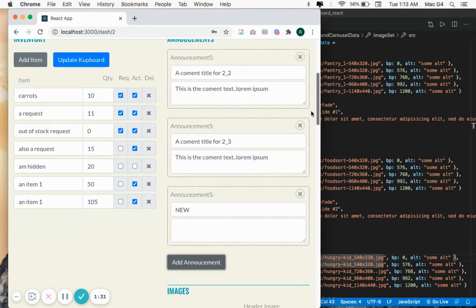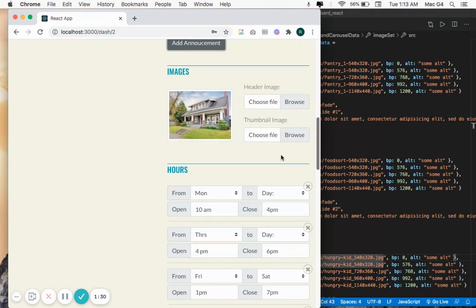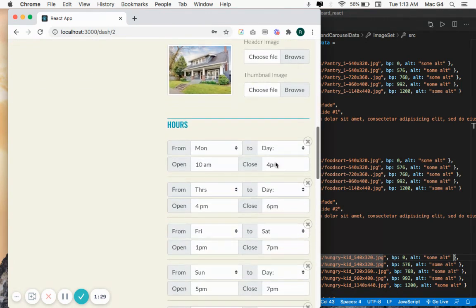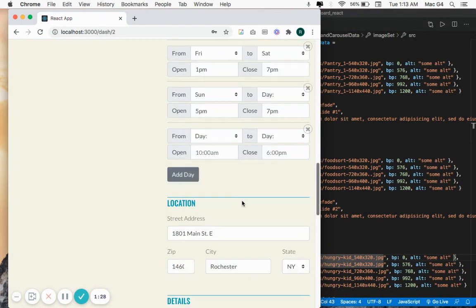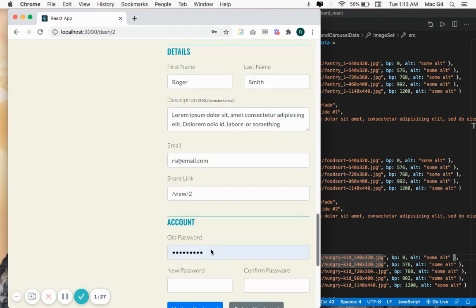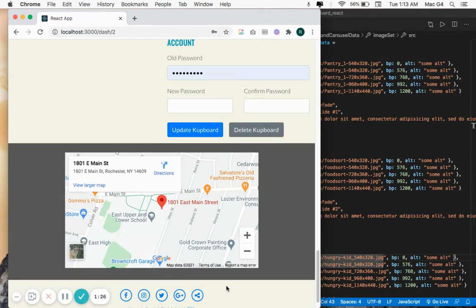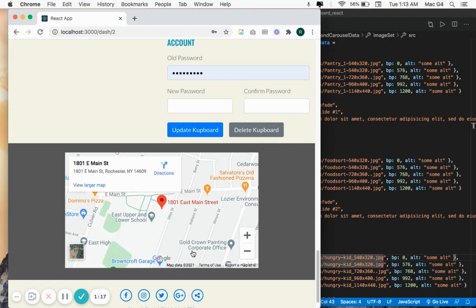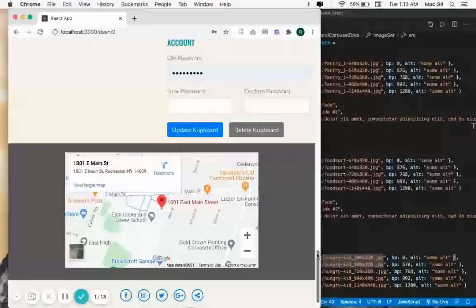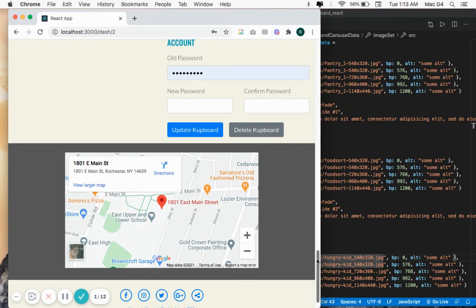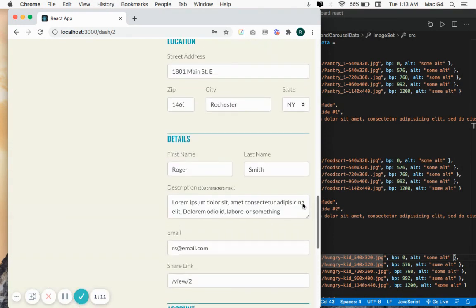And the other thing is that it had to update the map in the footer component, which is a component separate from the form component. So I had to communicate the state of the form component to the footer component to display the map. By the way, let's see that in action over here.